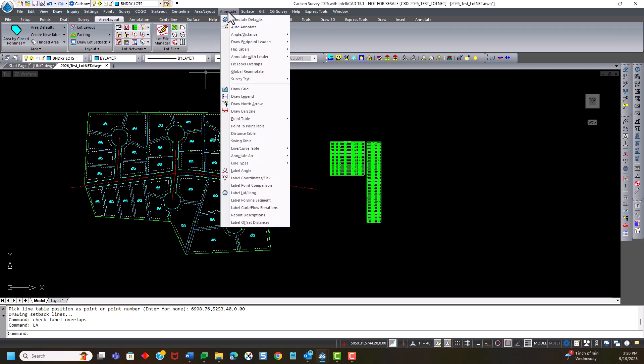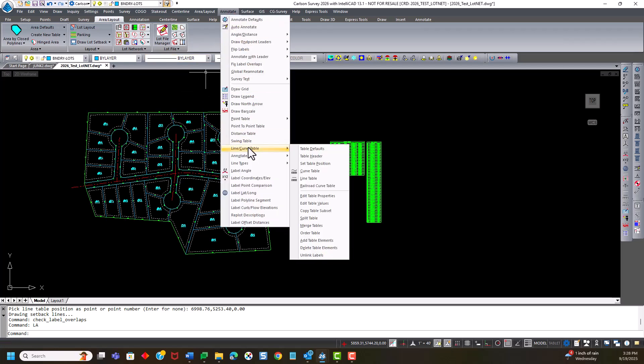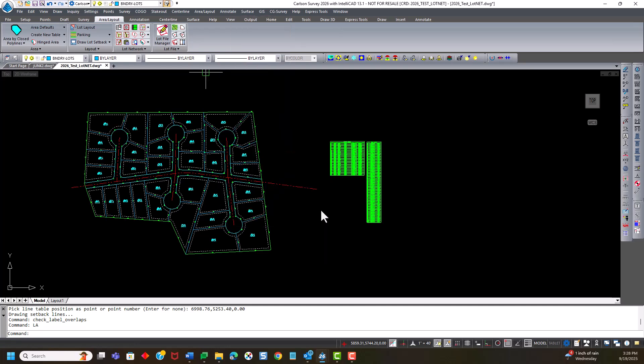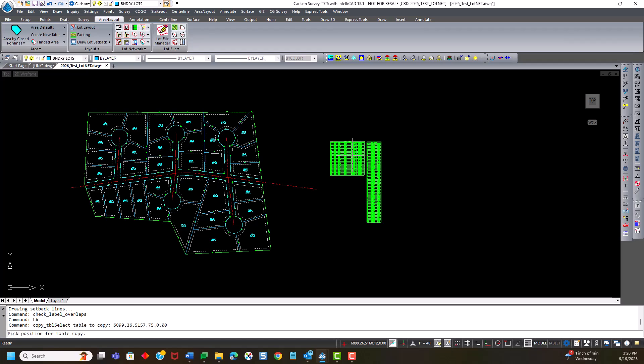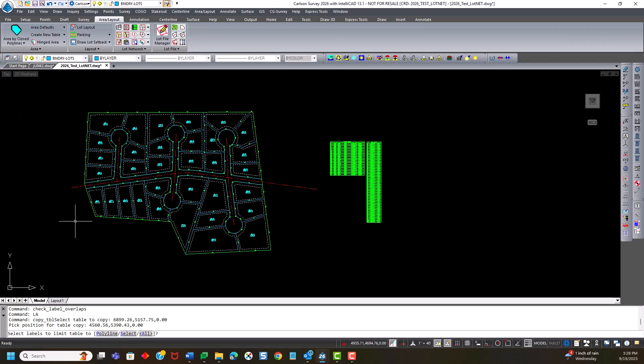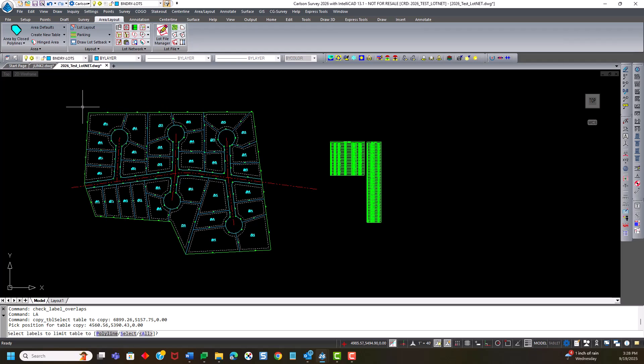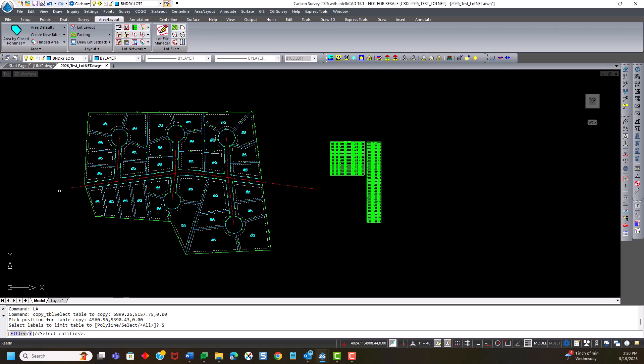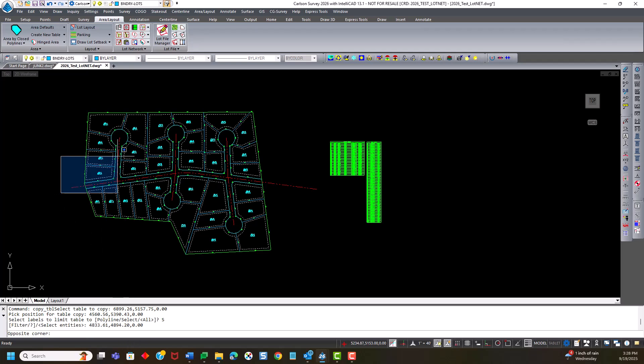So if I go to annotate, line curve table, and I hit copy table subset, and I'm going to pick the curve table, and pick a position for the table copy. I'm going to pick over here. And then I can select by window and in, which I'm going to do. But please notice that I have a polyline, so I could draw a polyline around just the area I wanted to select from that polyline. So if I hit select, I'm just going to window this in.